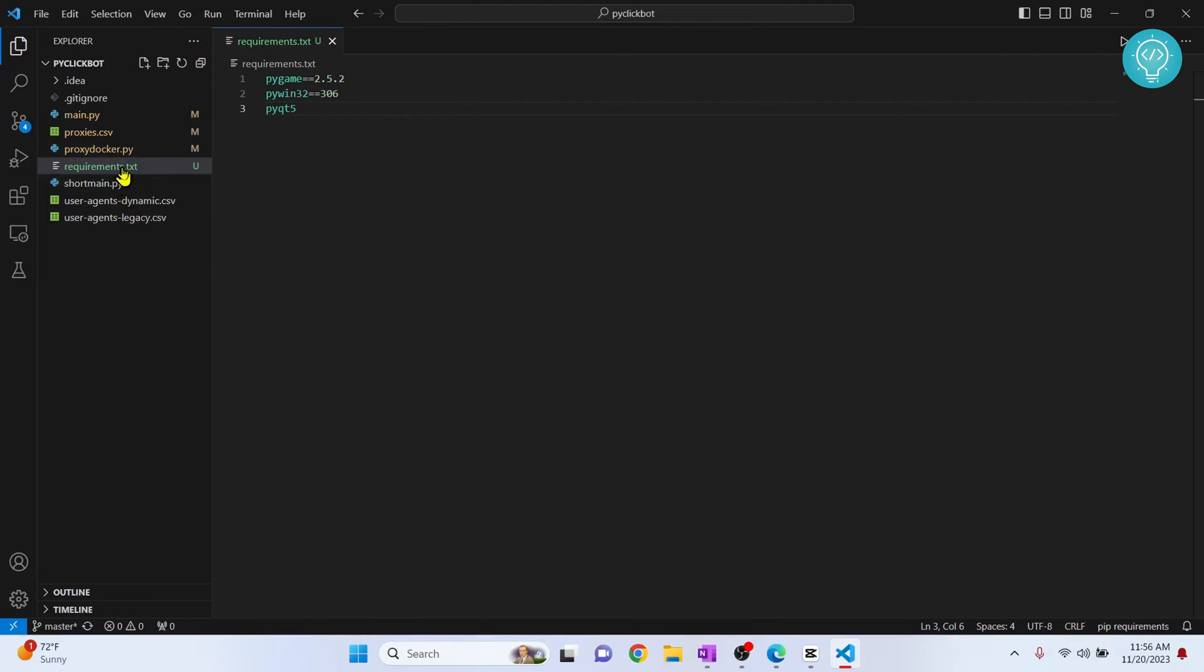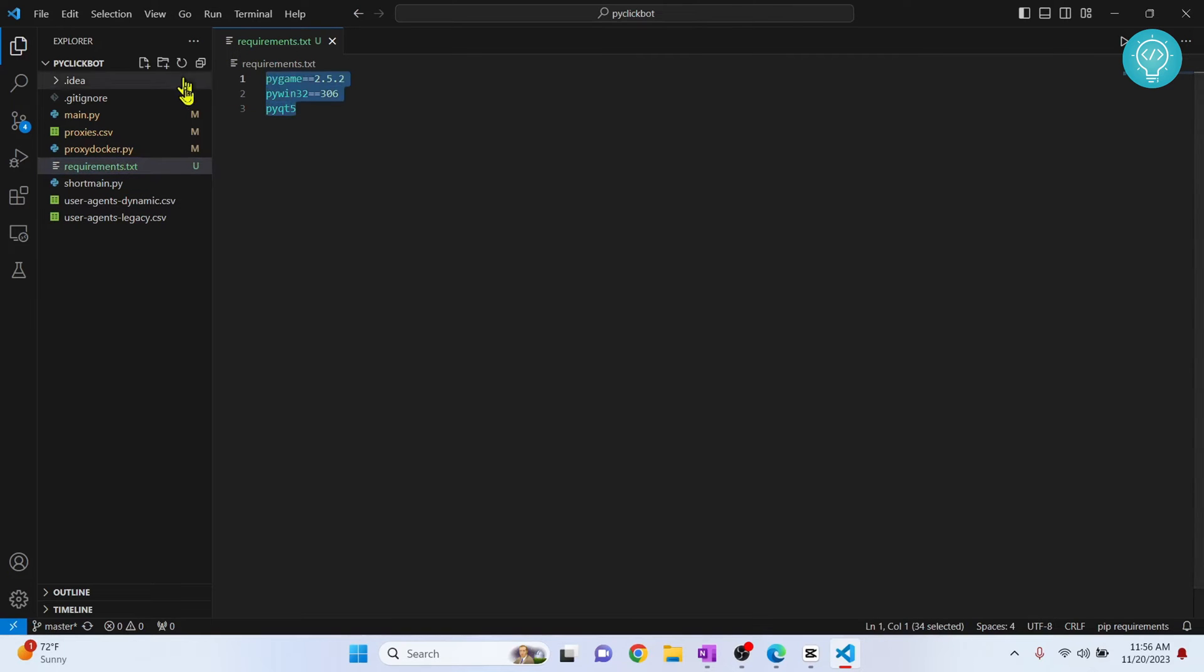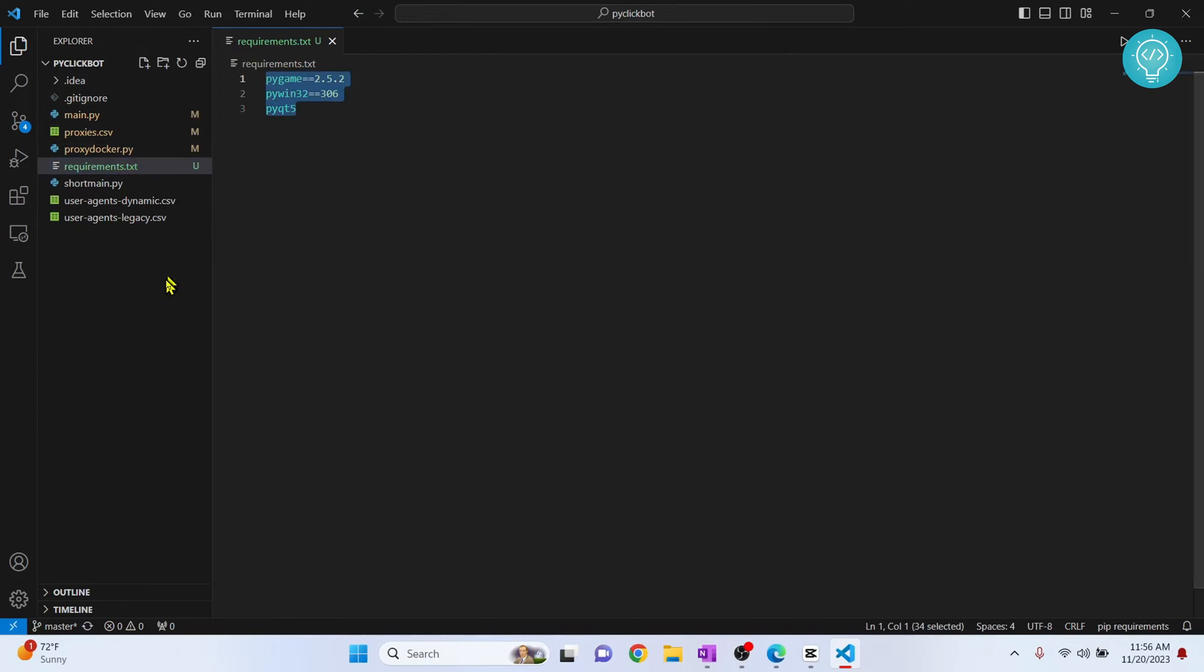If you have requirements.txt in your project, as you can see these three requirements are there. Now I can install all these three requirements with just one command.